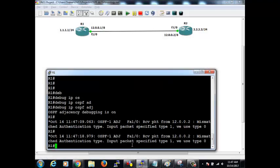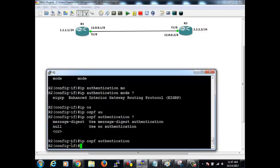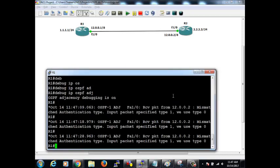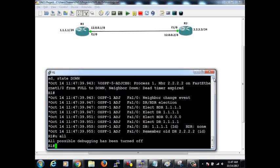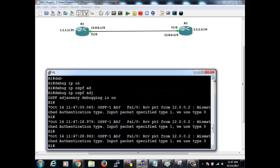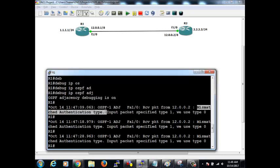Let's look at this. The neighbor has not gone down yet, but it's going to go down in some time because 40 seconds is the dead time. Every 10 seconds they send hello packets — and now it has gone down. The hello packet was telling us: R1 is using type 0 (no authentication), whereas the incoming packet from 12.0.0.2 is type 1. So we have a mismatched authentication type. Even without a password, if the authentication type mismatches, the neighbor relationship goes down.